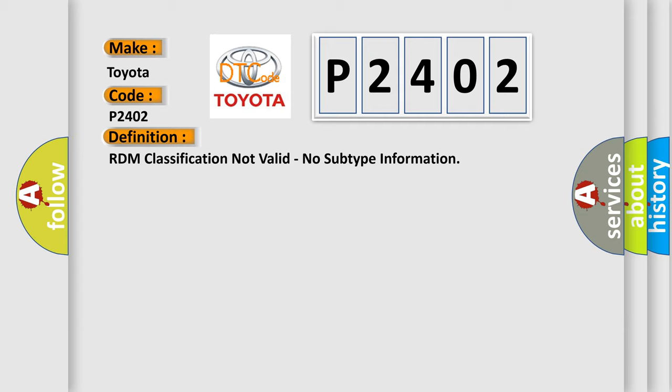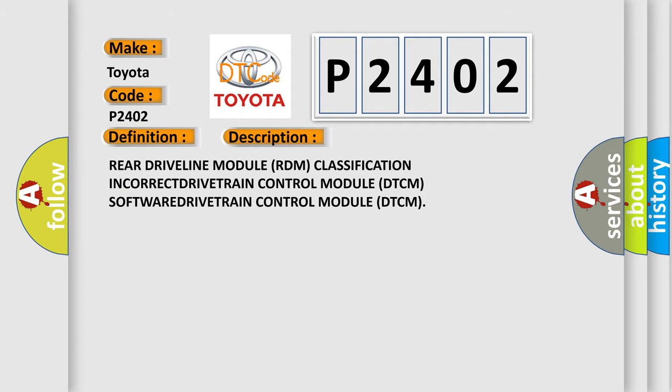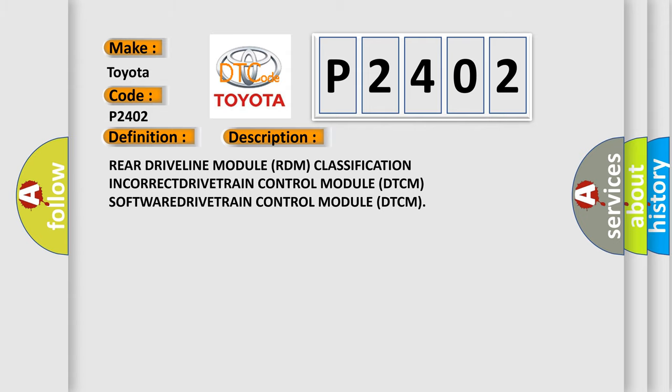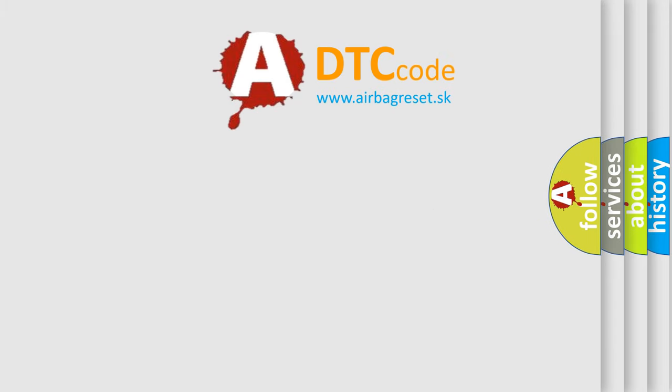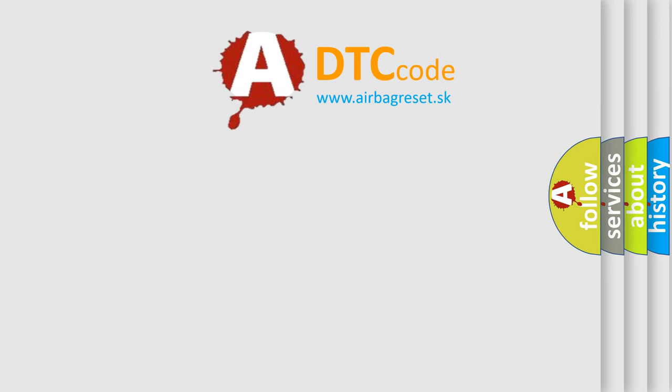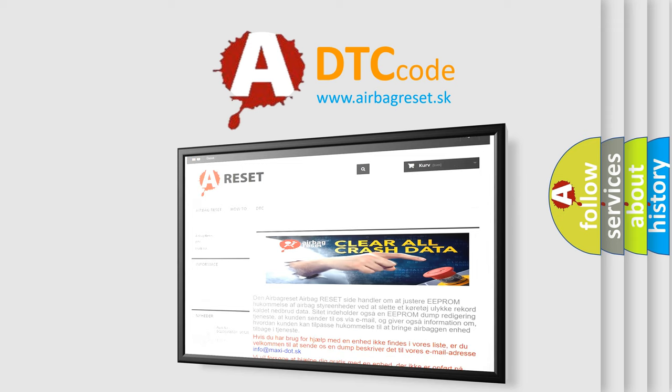And now this is a short description of this DTC code: Rear driveline module RDM classification INCORRECT DRIVETRAIN CONTROL MODULE DTCM SOFTWARE DRIVETRAIN CONTROL MODULE DTCM. The Airbag Reset website aims to provide information in 52 languages. Thank you for your attention and stay tuned for the next video.